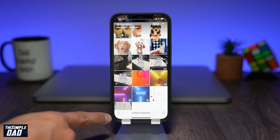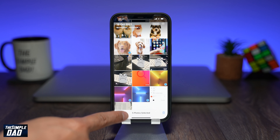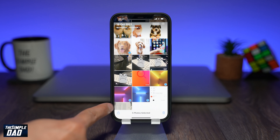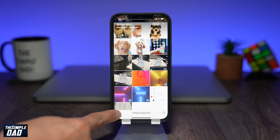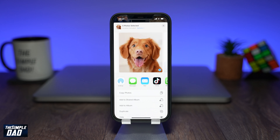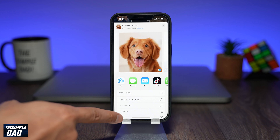Then tap on the Share icon at the bottom left. Then scroll all the way down and tap on Print.